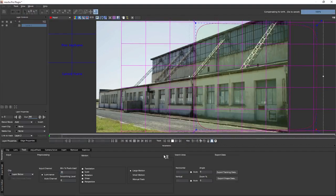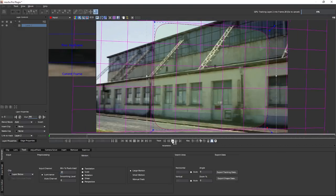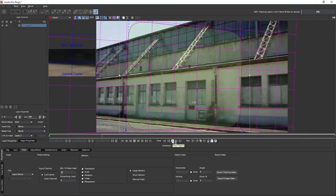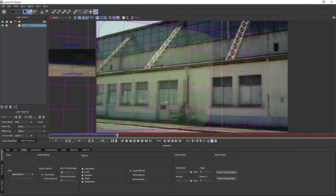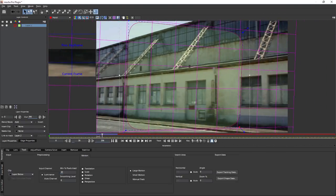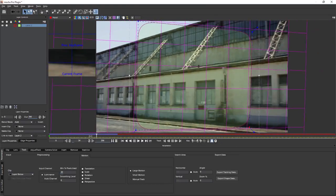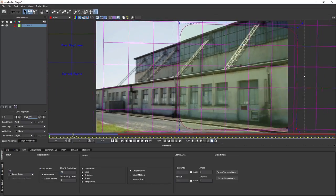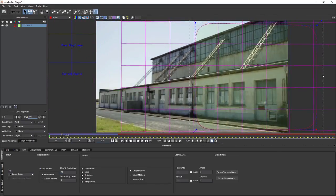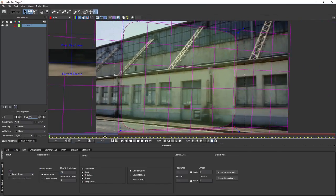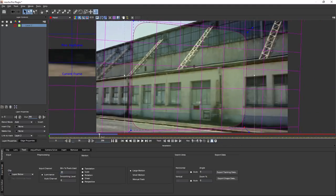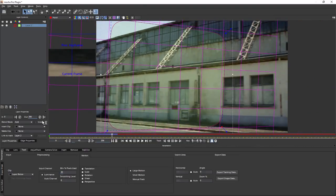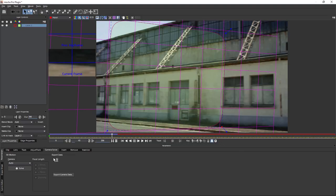You'll see that we get a good idea of what the pan is doing. I'm going to stop that there for a second. We've got quite a big pan happening here. That's all looking absolutely fine. Even though we haven't finished our track, I'm going to come to the camera solve module.